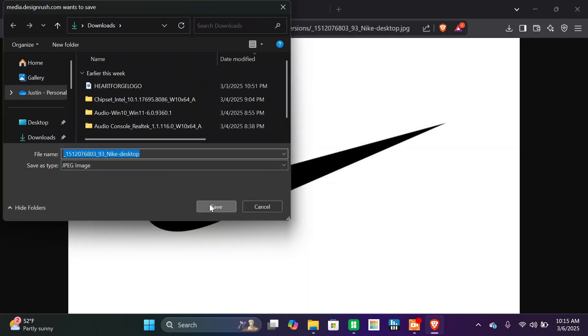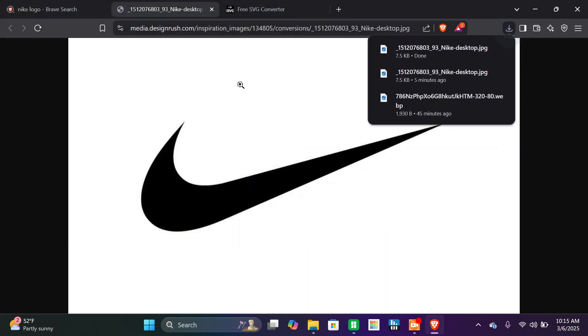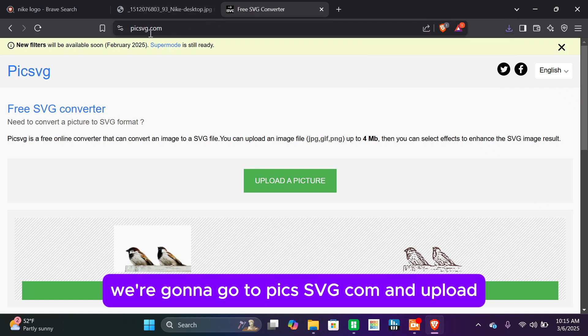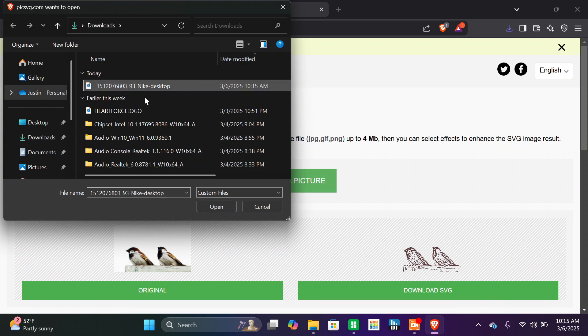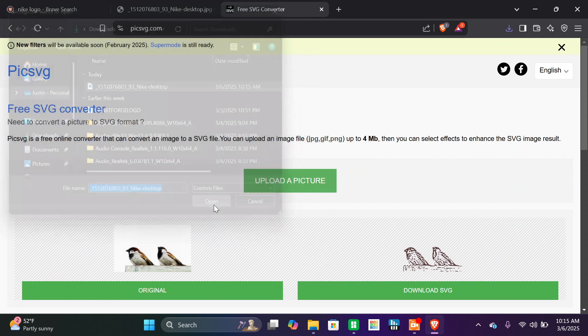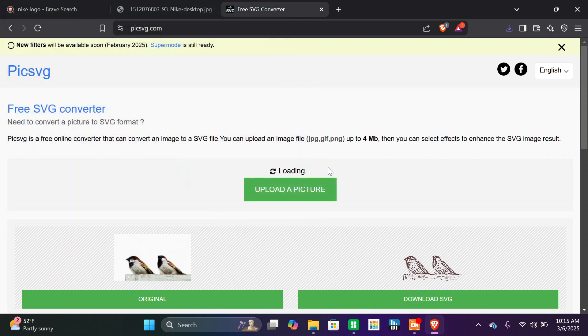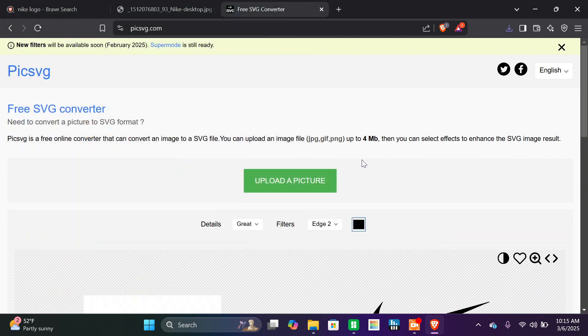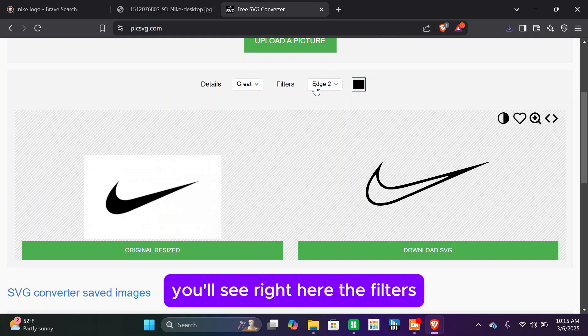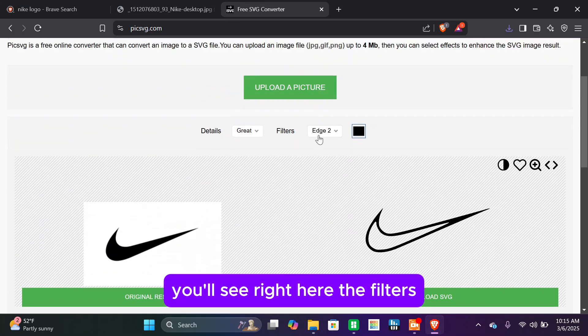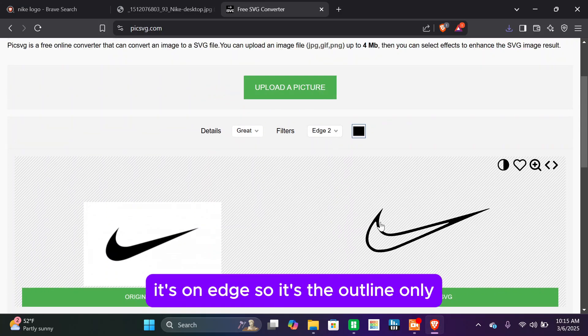We're going to go to pixsvg.com and upload. And you'll see right here the filters, it's on edge, so it's the outline only.